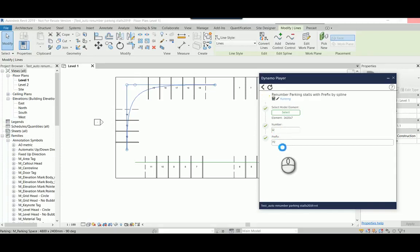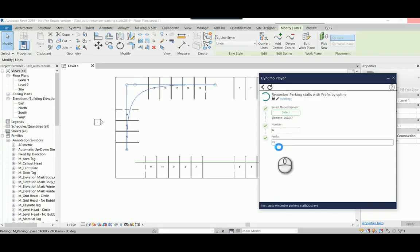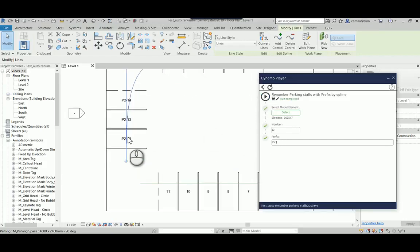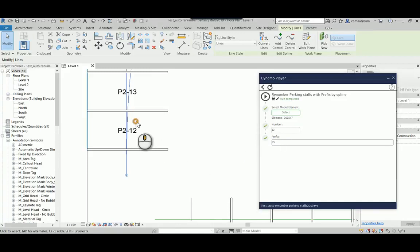So after I press play the way that I wrote the code it's going to be P2 dash 12. So you don't need to add a dash here because I added the dash in another point so you don't want to see a double dash. There we go.